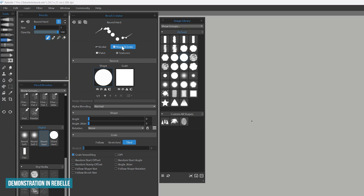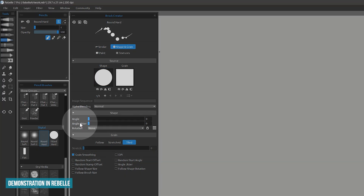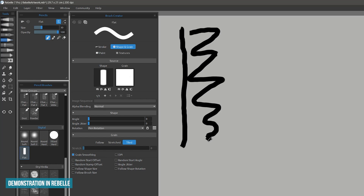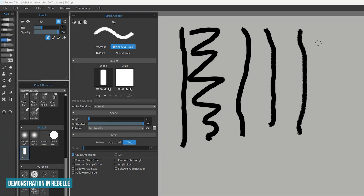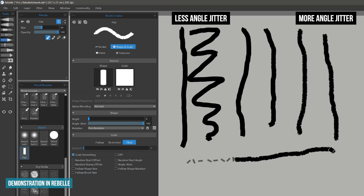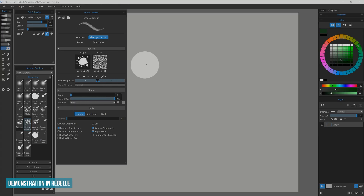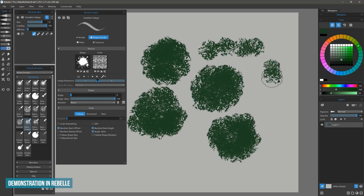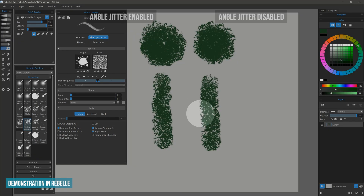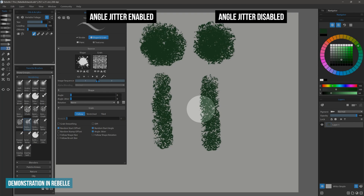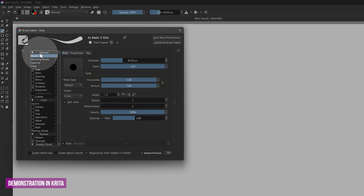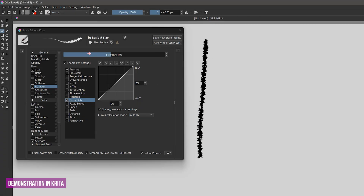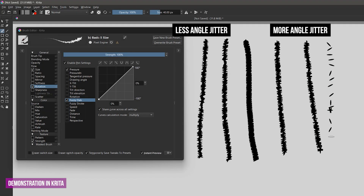I'll switch to the shape and grain properties in Rebel and demonstrate angle jitter next. For this you will need a dab that is flat. If I paint a stroke with the mouse you can see the edges are very flat, but as I add angle jitter each dab begins to rotate until I get a lot of variation along the stroke edges. A practical use for this would be for painting with a highly detailed dab like a foliage brush — you will get more random leaf patterns if the angle of the dab is constantly randomizing. In Krita, you'll need to add a rotation property then set it to fuzzy dab, and the strength slider controls how much angle variation is in the stroke.